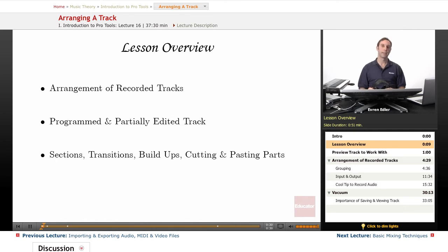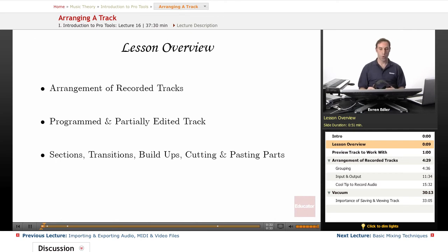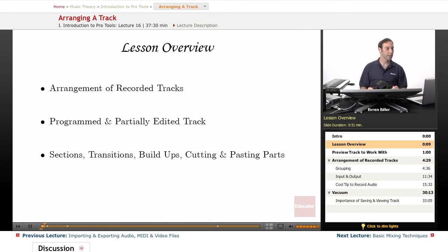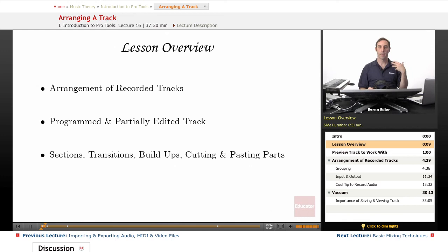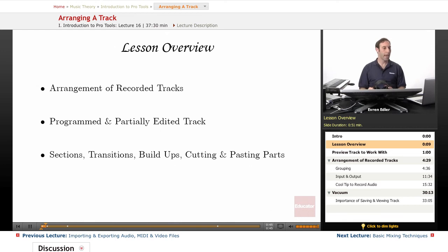These are things like transitions, certain build-ups, cutting and pasting parts from a creative point of view. Basically in general, we're gonna try to give our track a better direction.